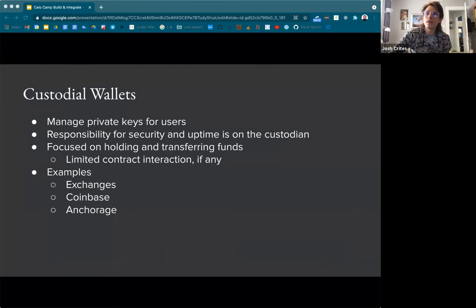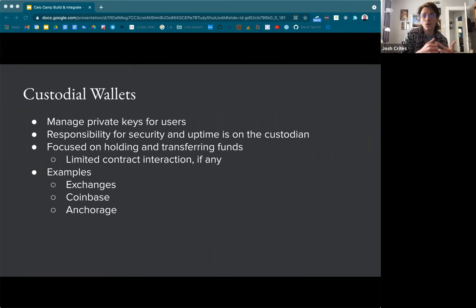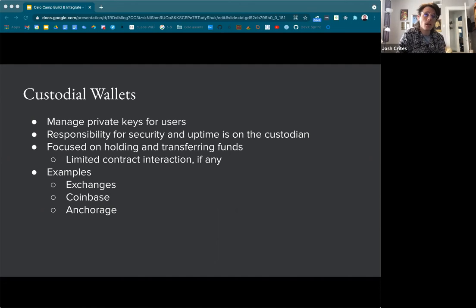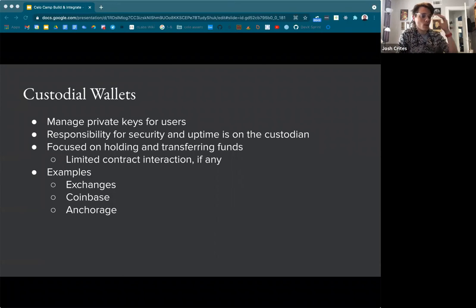Touching on wallets — there are two types: custodial wallets and non-custodial wallets. Custodial wallets are managed by a third party for a user. A third party holds private keys for users, maintains the user's balance, and basically performs actions on the network for them. The responsibility for security and uptime is on the custodian. There's a trade-off where you're trusting this third party to hold funds for you, but you can get a quality user experience from a service like that.